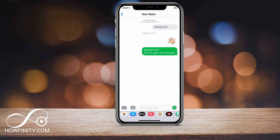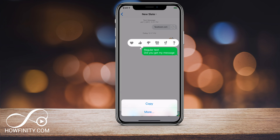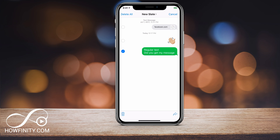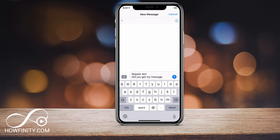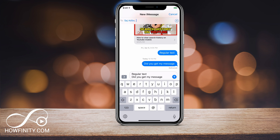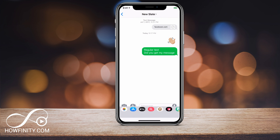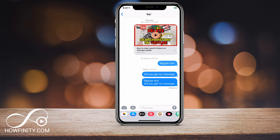Again, hold down on the text, press 'More', and then select the text or any other text you want to forward. Press the arrow and then type in the person's number. If they're on your contacts, you could just type out their name. So I'm gonna send it to my other contact here, press send, and there you go — that message was sent.